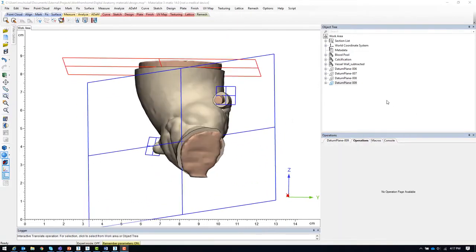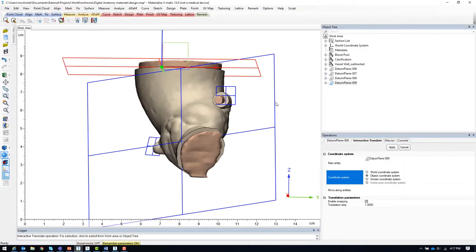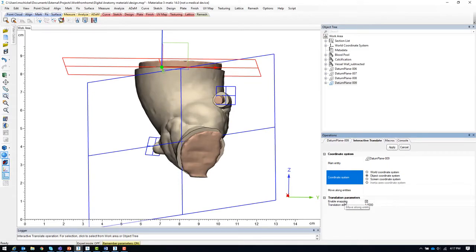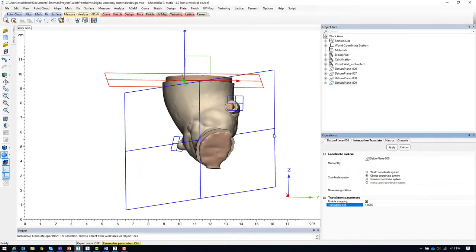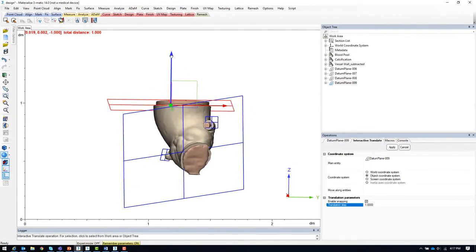Next, we will move each datum plane so that it is one millimeter inside the vessel wall opening. To do so, we will use the interactive translate tool. We will select one datum plane at a time. The coordinate system will be set to object coordinate system. And we will turn on the enable snapping and translation step to one millimeter. Now we can grab the arrowhead to translate each datum plane one millimeter towards the inside of the vessel wall opening.